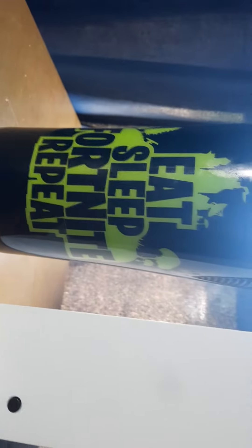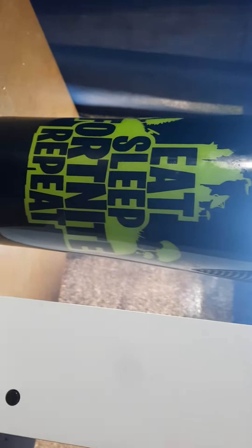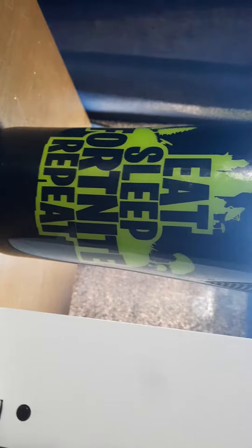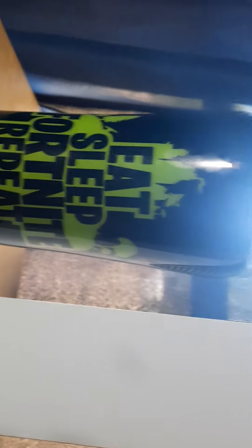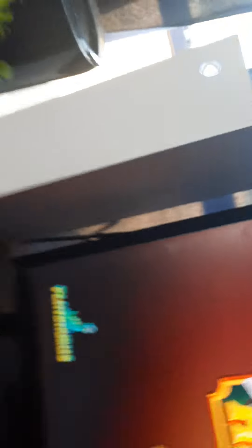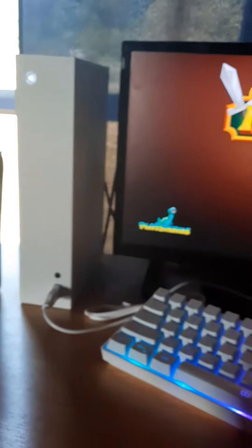Alright guys, here's my G-Fuel, just gotta have it in my Fortnite cup. We obviously got my Xbox over here, just sitting there waiting.